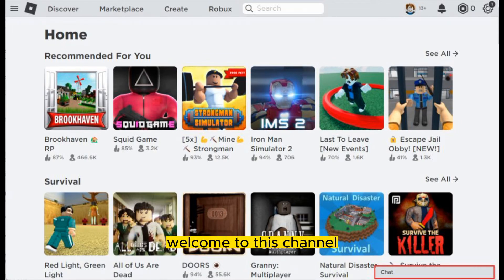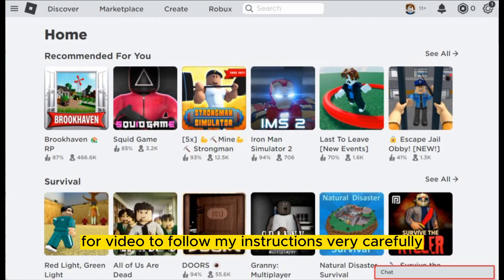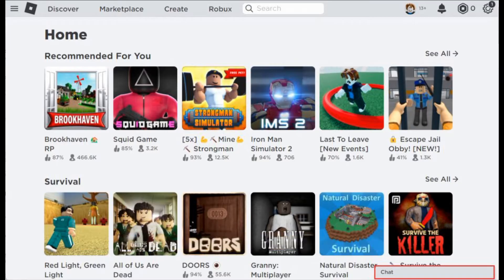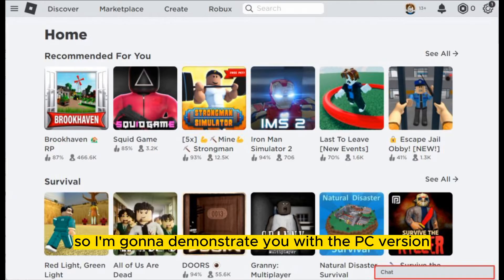Hello everybody, welcome to this channel. Today I'm going to show you how to delete Roblox chat. You have to follow my instructions very carefully. The process for PC and Android is the same, so I'm going to demonstrate with the PC version.